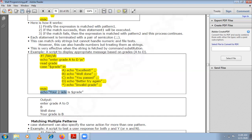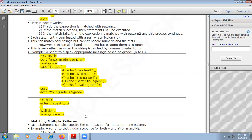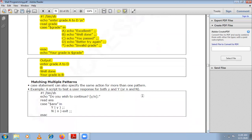This is the end of the case statement — the switch block ends here. Finally, it prints 'Your grade is $grade', meaning your grade is D. This is how your switch block works. For example, if you enter B, then B gets matched and it will print 'Well done, your grade is B'.